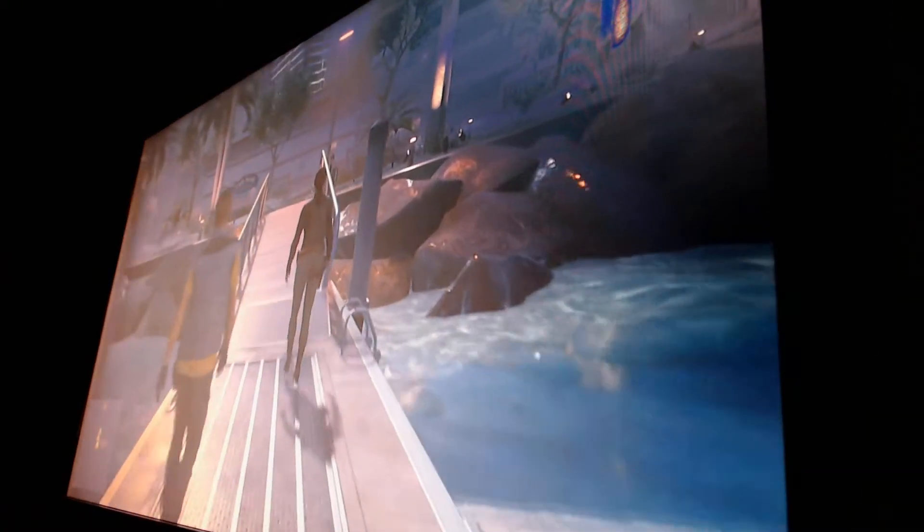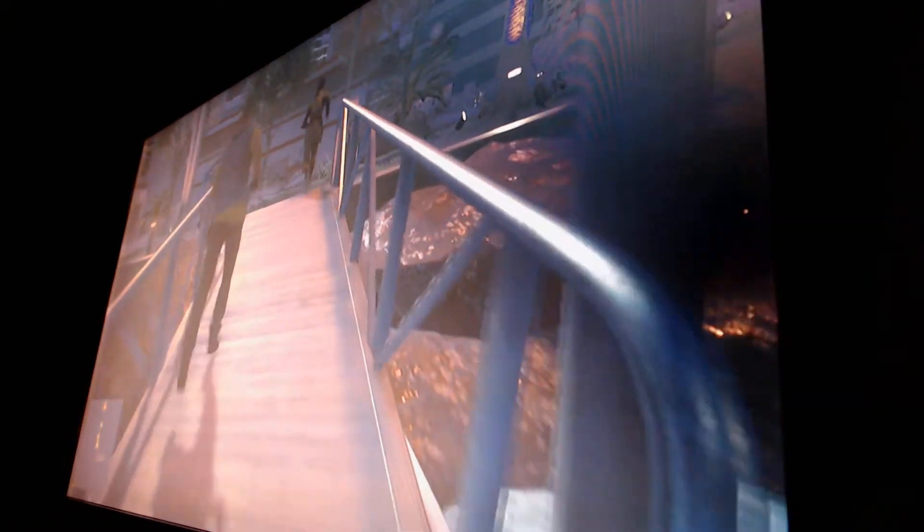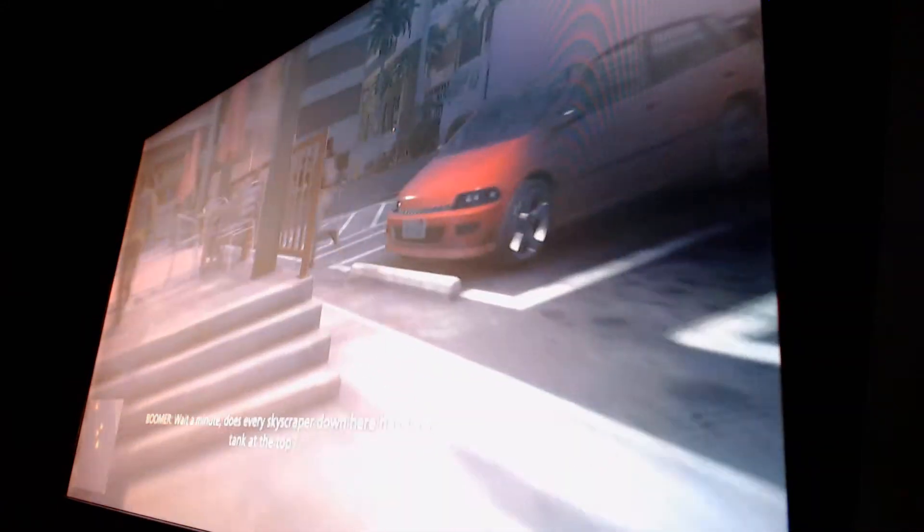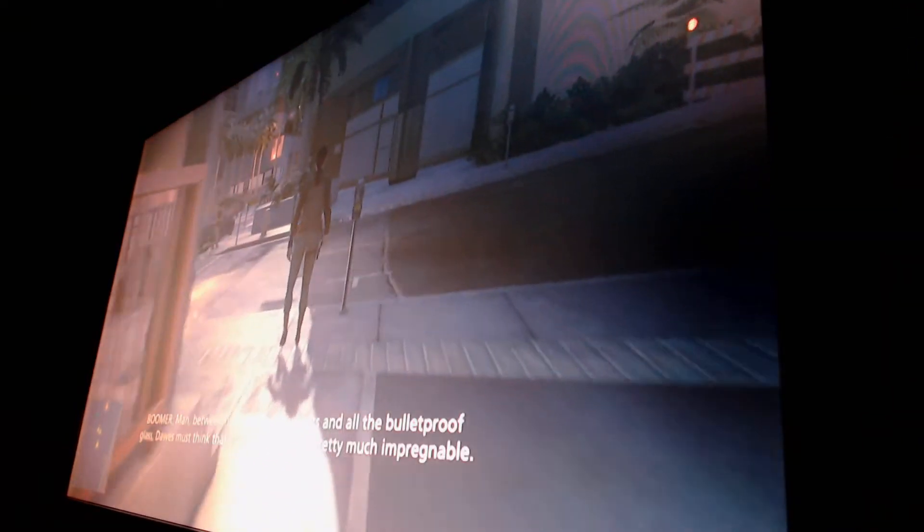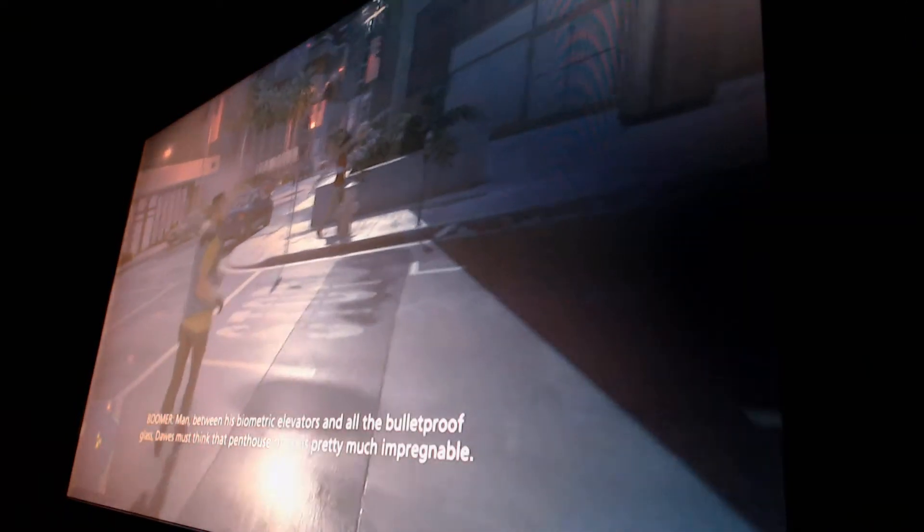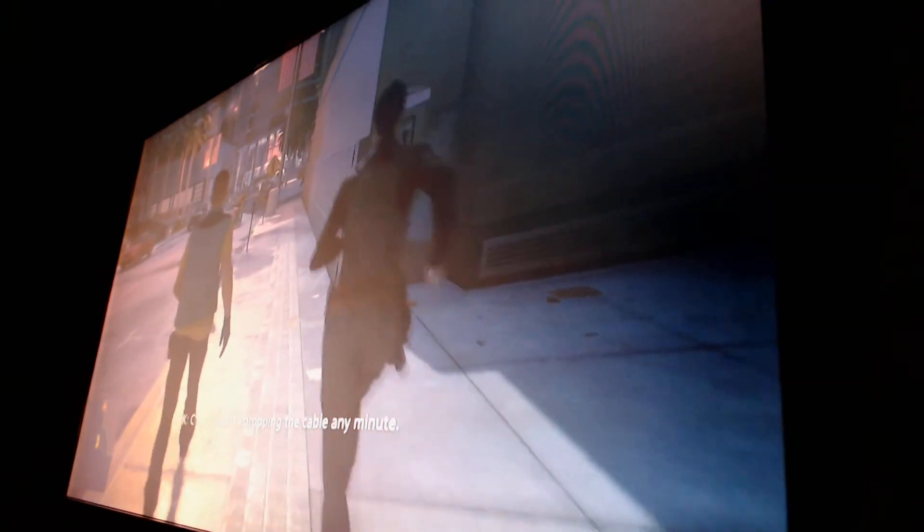Oh, yeah. Man, the Dawes have put his office in a more evil-looking building. Be glad he's in that building. Otherwise we'd be screwed. Wait a minute. Does every skyscraper down here have a war tank at the top? Most of them. Keeps them from rocking during hurricane season. Man, between his biometric elevators and all the bulletproof glass, Dawes must think that penthouse of this is pretty much a prick. I guess we'll find out, won't we? Come on. Tyson's dropping the cable any minute. Here, I got another one. This fireworks kind of suck. Shit, here's the van. Let's go!